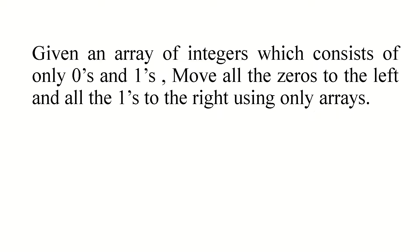You have to move all the 0s to the left hand side, basically in sorted order - 0s should be on the left and 1s should be on the right. But the catch is using only arrays. Let's get started, now look at the code.